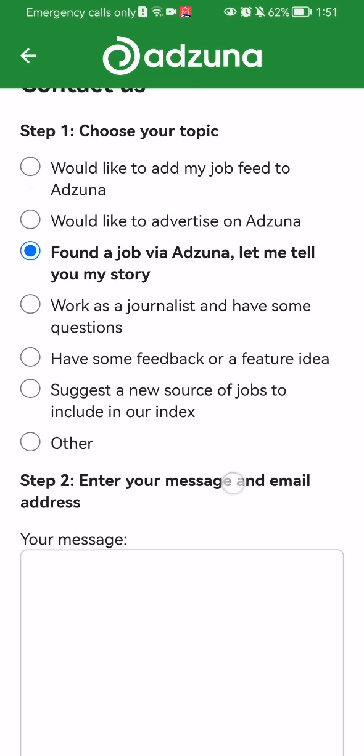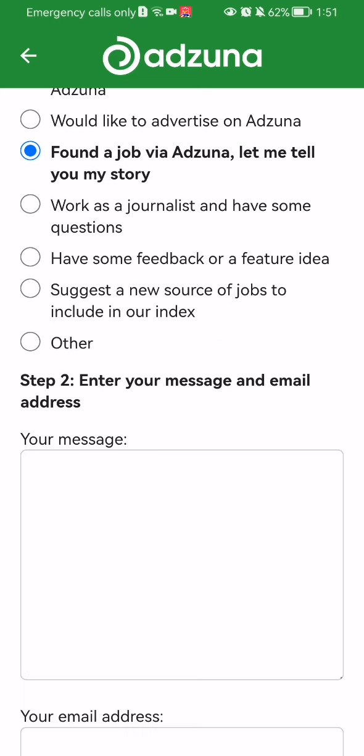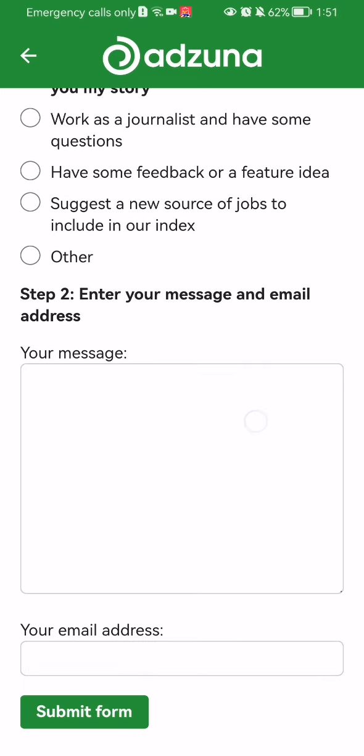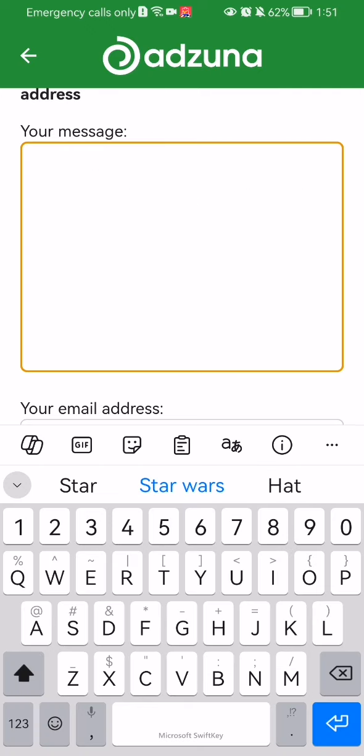You just select one, enter your message and email address. You have to enter first your message, what is your problem, here you write anything.